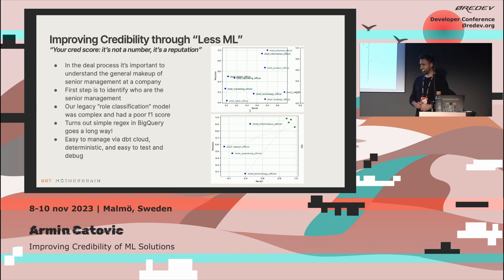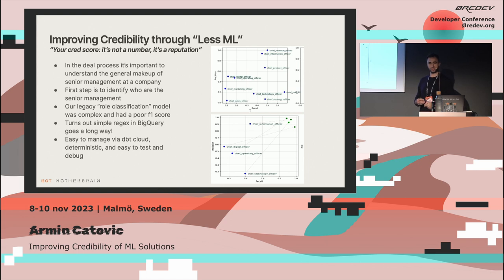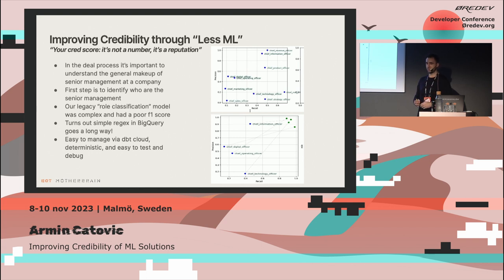The top chart shows it had terrible performance — really bad recall, and recall is very important because you want to capture all the relevant roles. We spent quite a bit of time trying to debug and tune this model, trying to improve data quality. Then the UX designers conducted a lot of research, and it turns out users are only interested in essentially the CXO roles — CTOs, CEOs, CMOs, CPOs, whatever. It's about a dozen different roles.